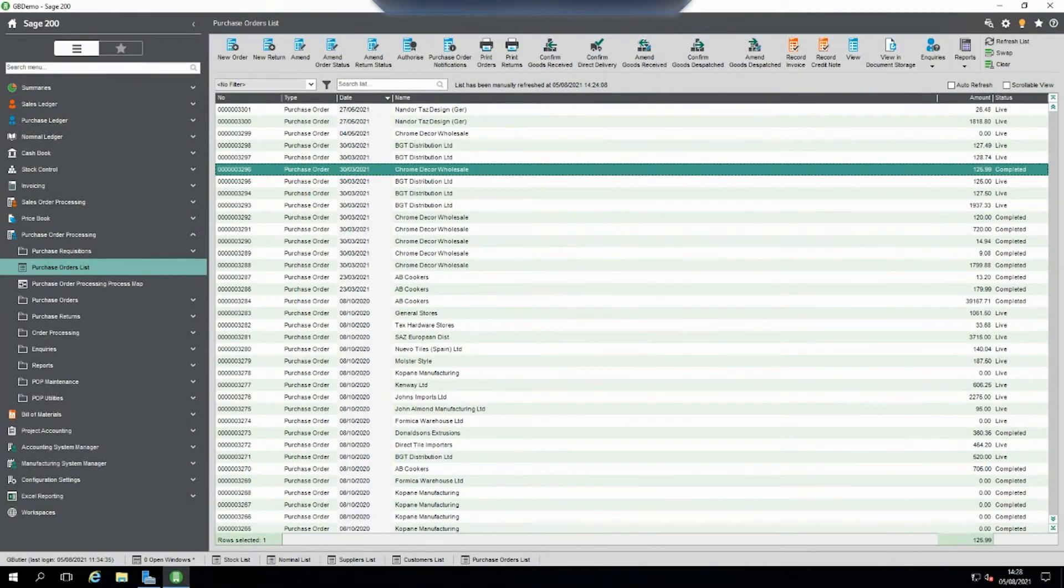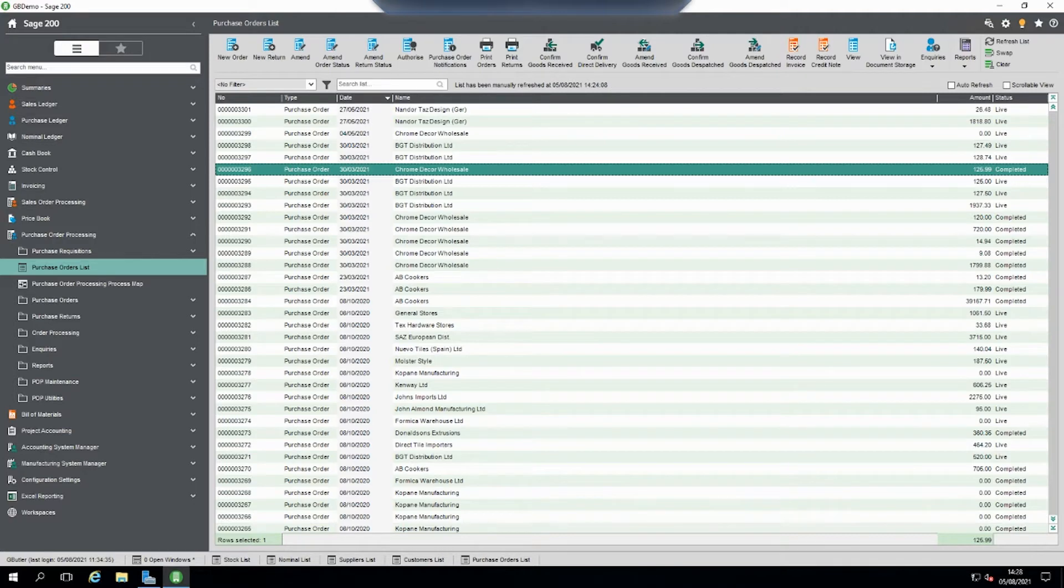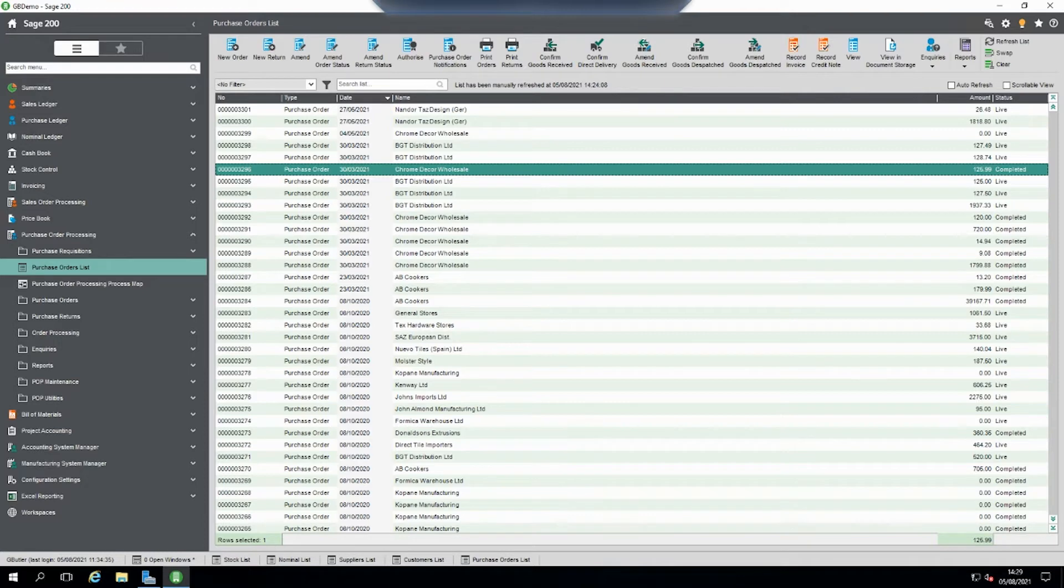So there may be times when the supplier chases for payment for an invoice but you can't find the invoice on the system. You know the order is complete but you just can't find where the invoice is. This is a bit of a hint to find failed invoice posts on Sage 200.